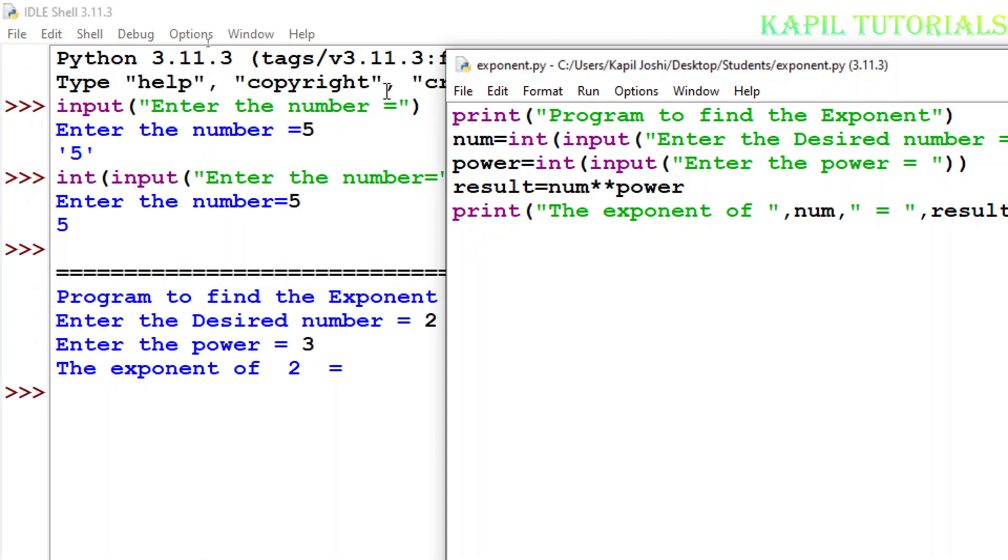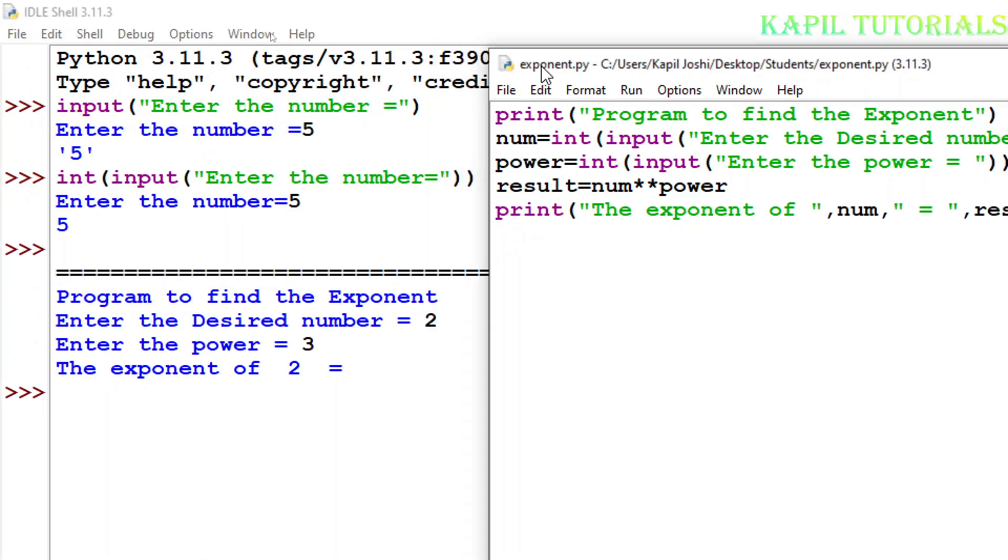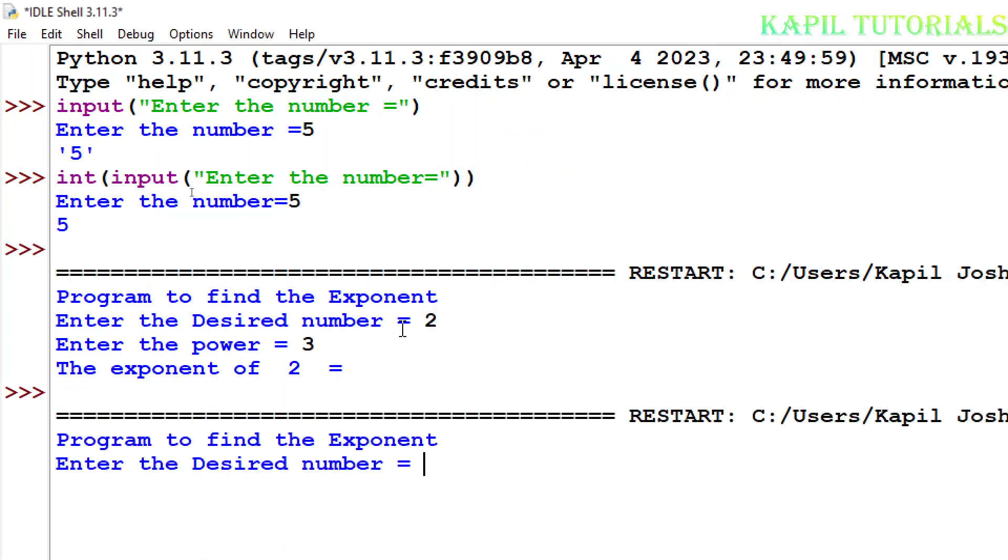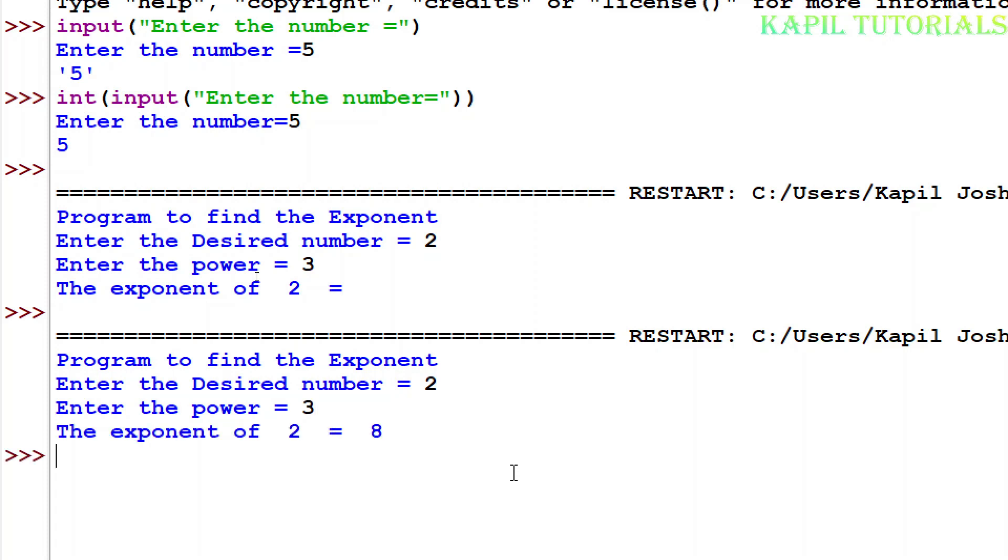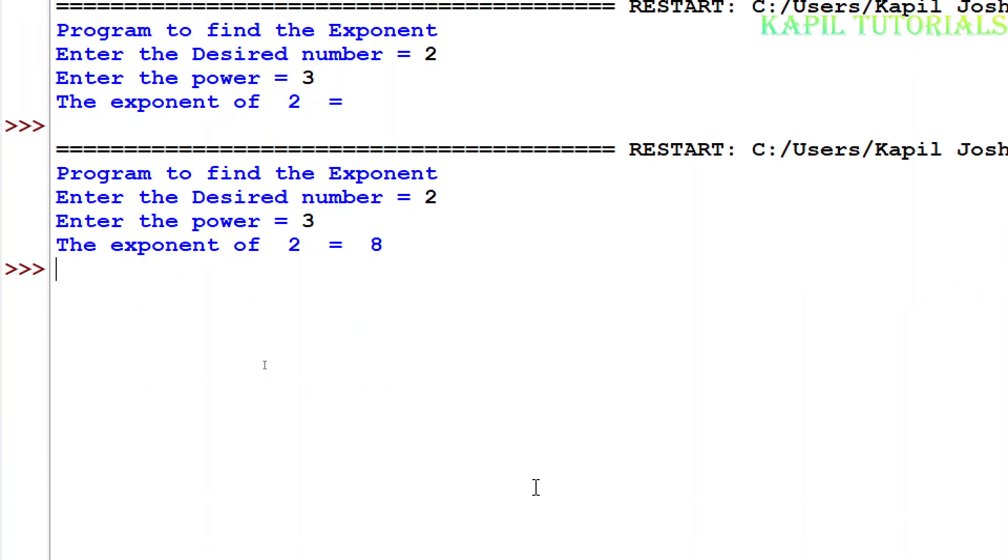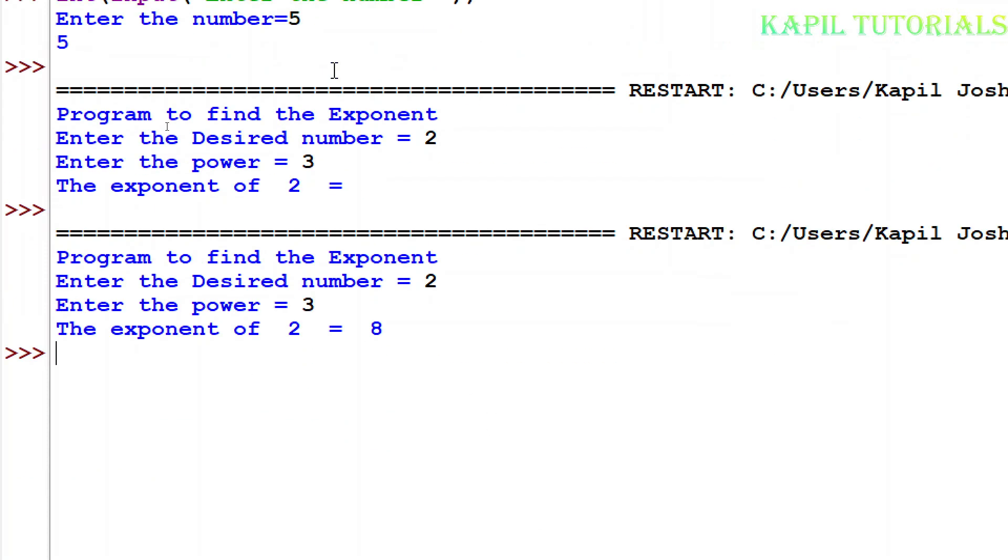Now I'll run the program. Enter the desired number, suppose I'm entering again 2, power 3. So exponent of 2 is equal to 8. That means my result is okay, it's running, the program is running properly.